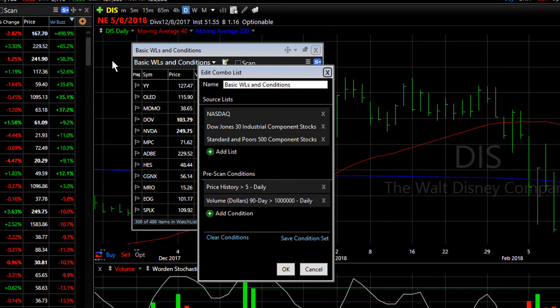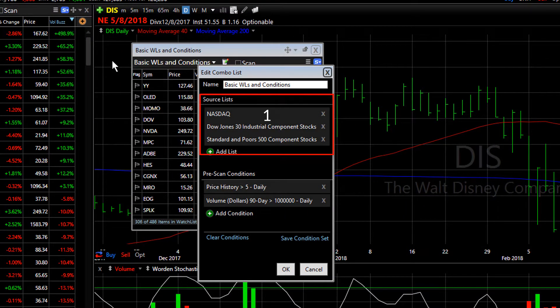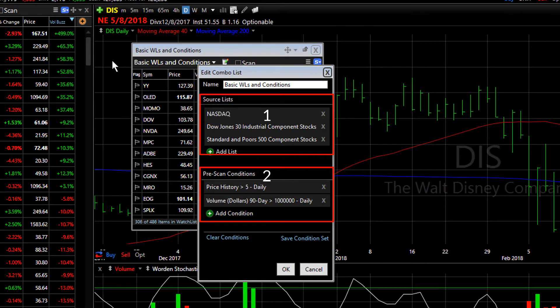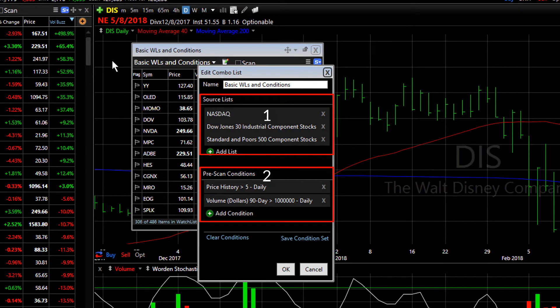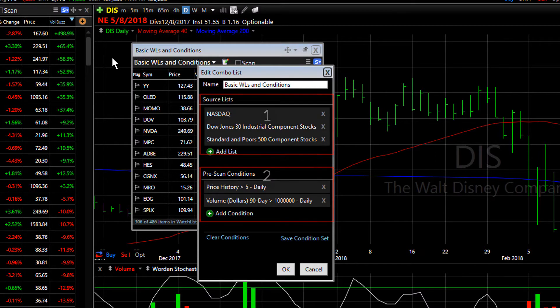Combo lists allow you to combine different watch lists in TC2000 along with pre-scan conditions — basic conditions that you might always want to see in the stocks you're looking at. Let me show you how to build combo lists.